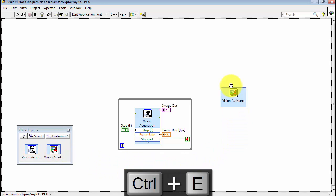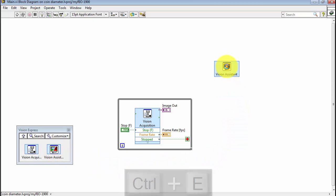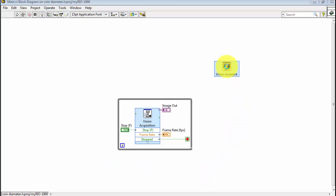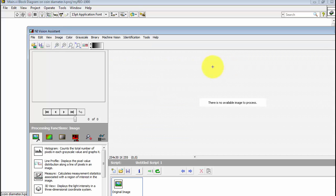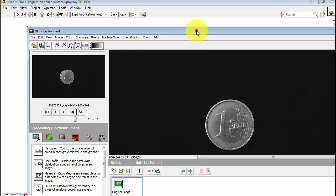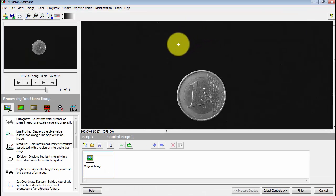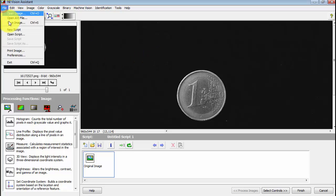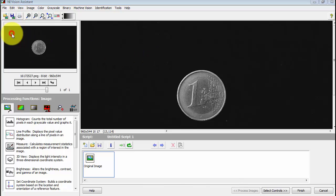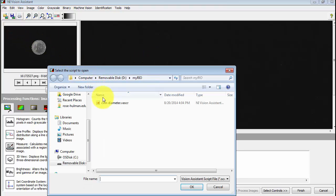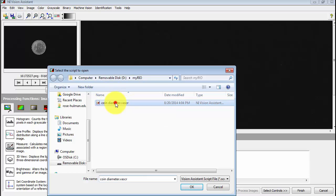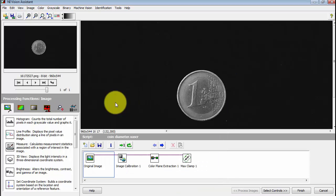I'm back in the block diagram and I'll place the Vision Assistant Express VI. Very first step, go to File, Open Script, and open up the coin diameter script that was created in an earlier step.